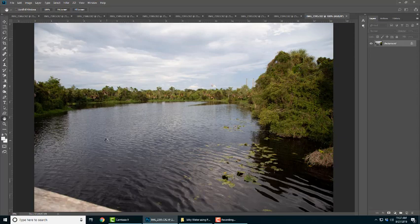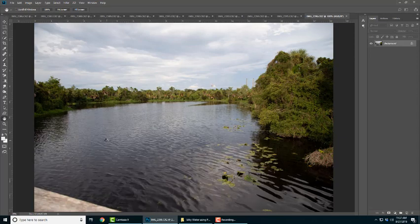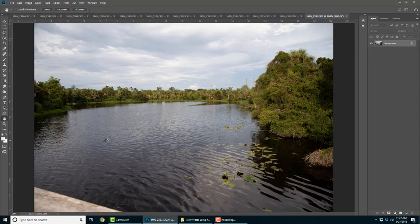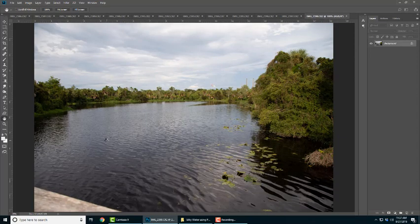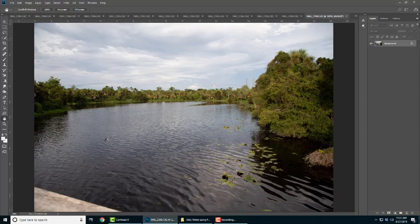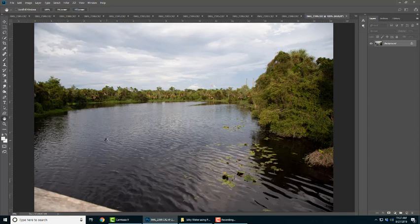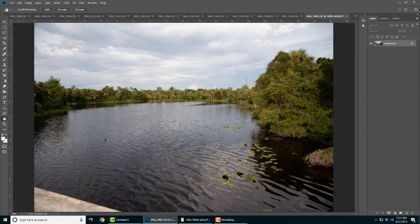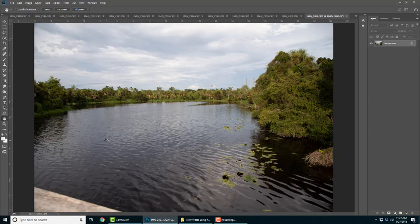You can see as they're opening that it looks like the water is moving. Since my camera was on a tripod, nothing's moving but the water.